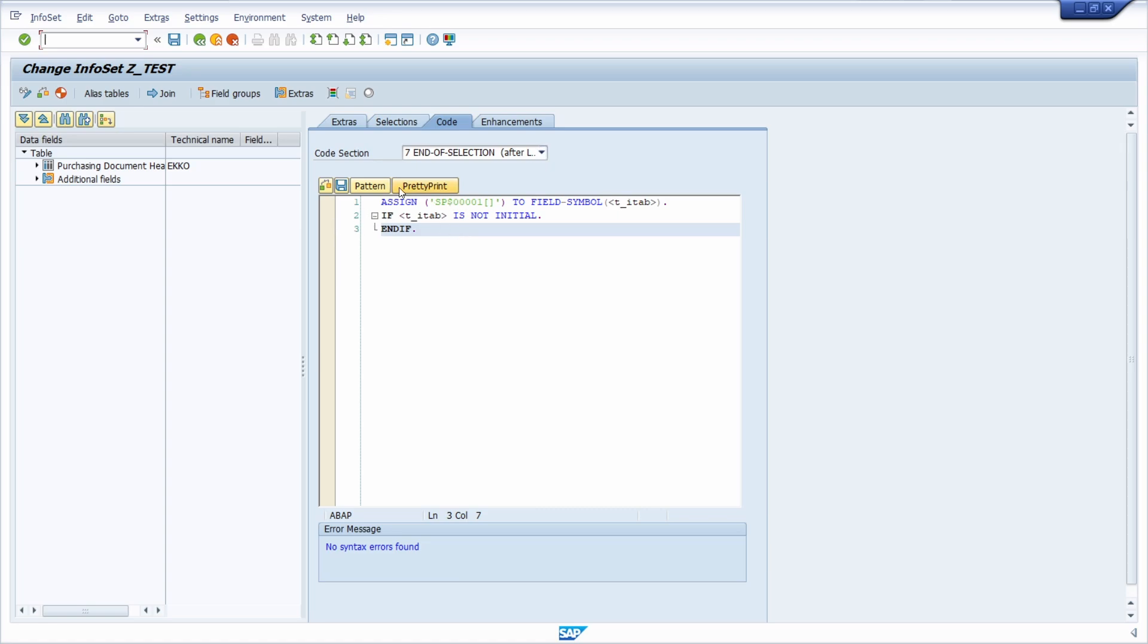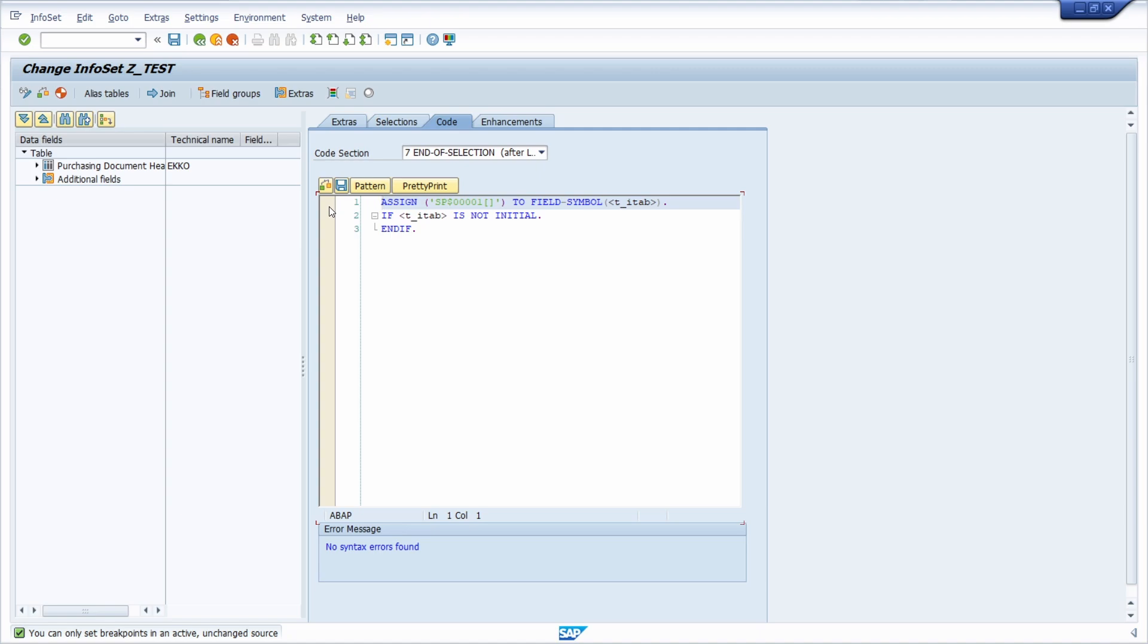Normally here we see the ABAP editor and we see this yellow bar on the left hand side and if you click there then normally you set a breakpoint especially in the ABAP editor but in this case then you will get the message you can only set breakpoints in an active unchanged source.